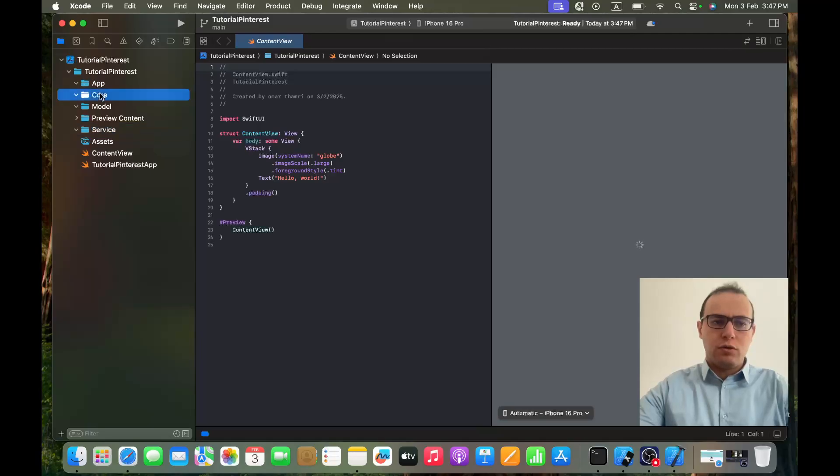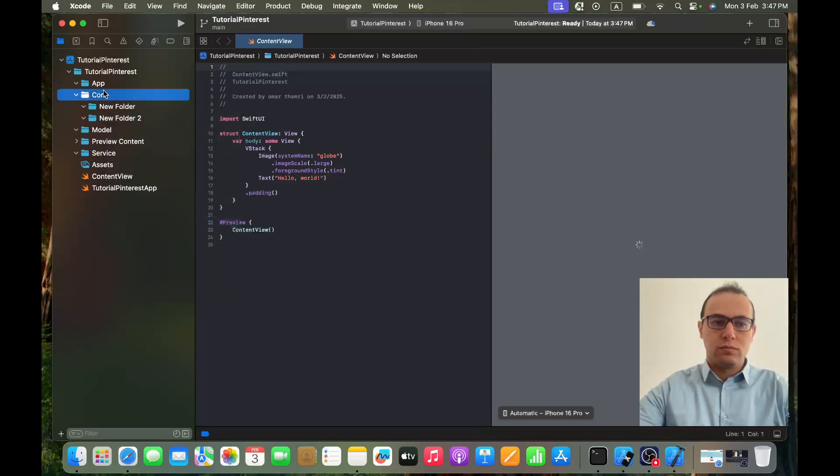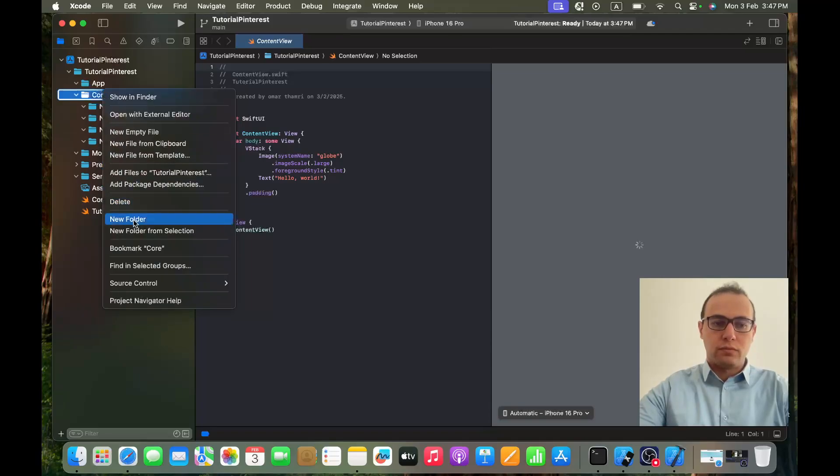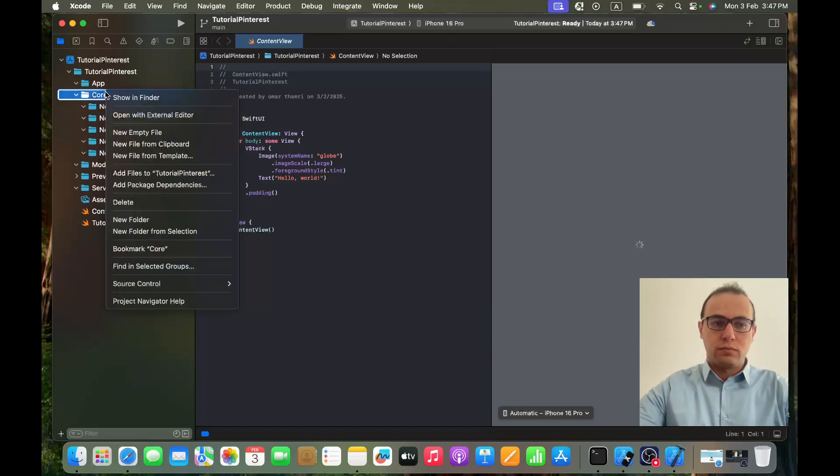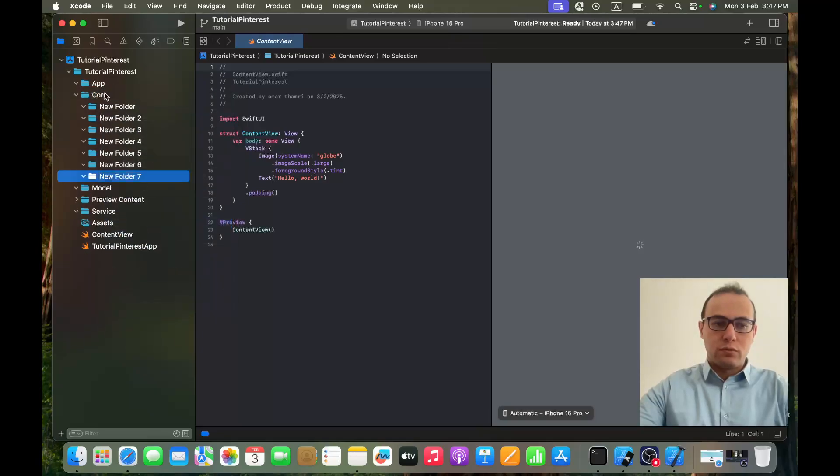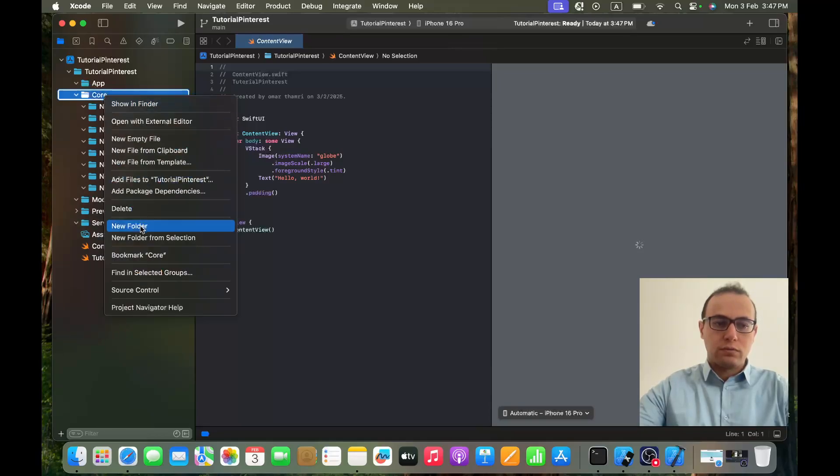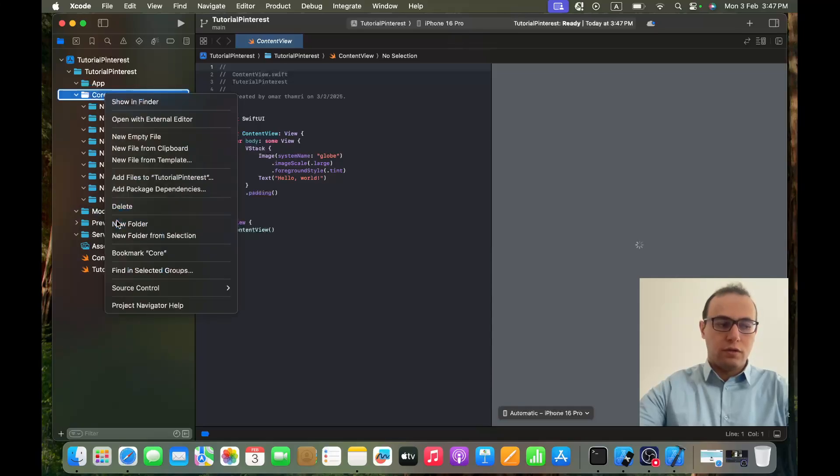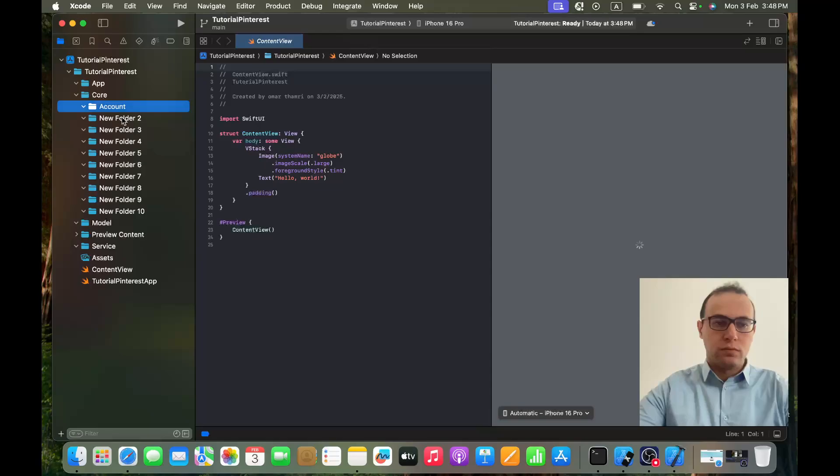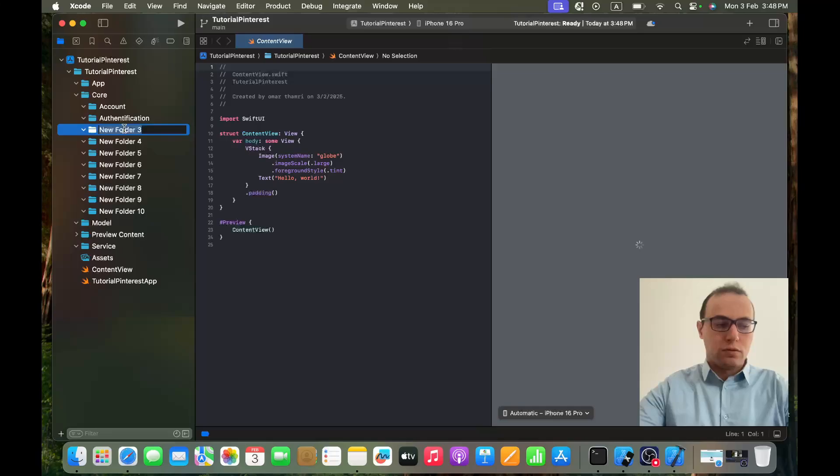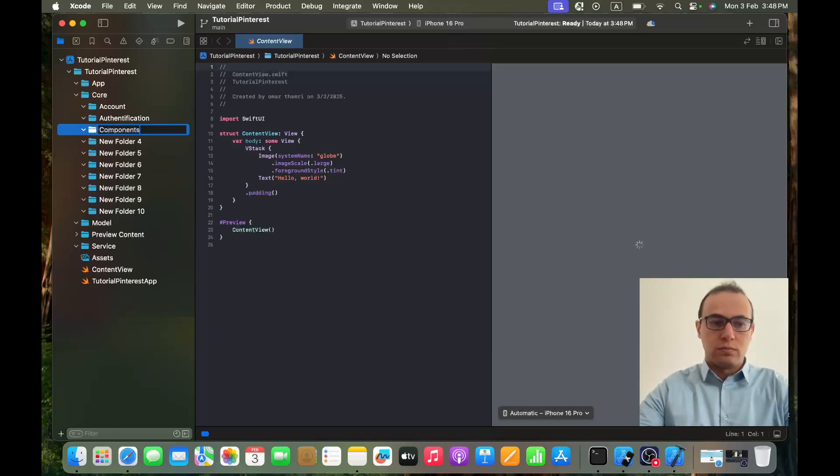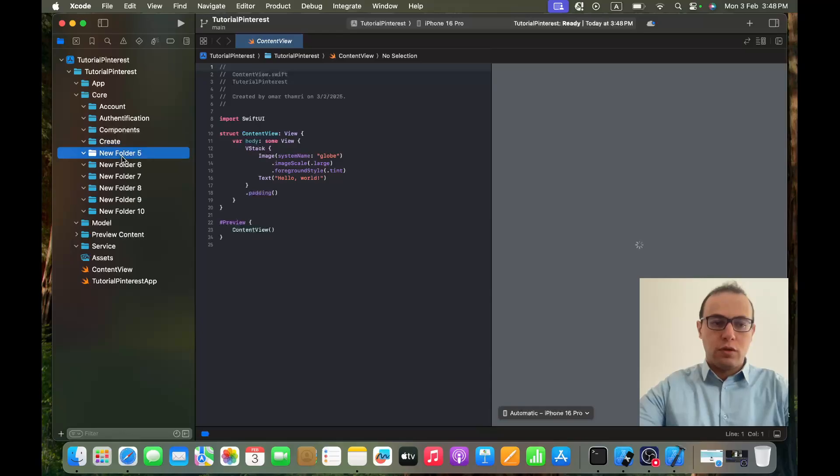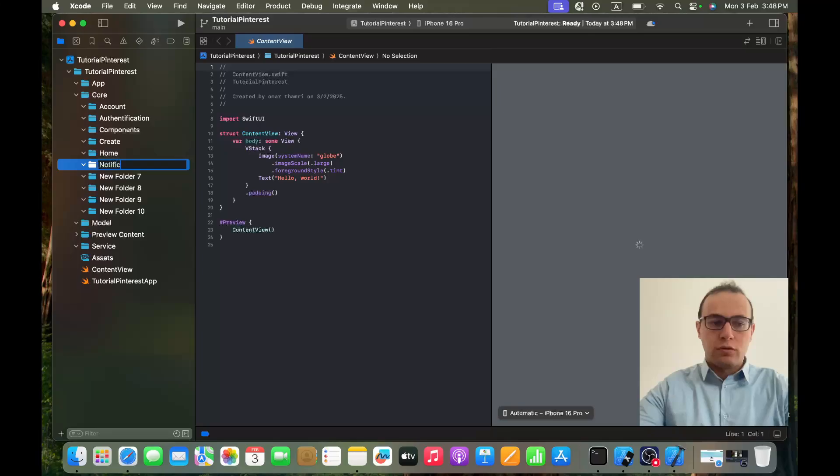And in our Core folder I want to create 10 new folders. The first one will be Account, the second one will be Authentication, the third will be Components, the fourth will be Create, the fifth one will be Home, the sixth one will be Notifications.